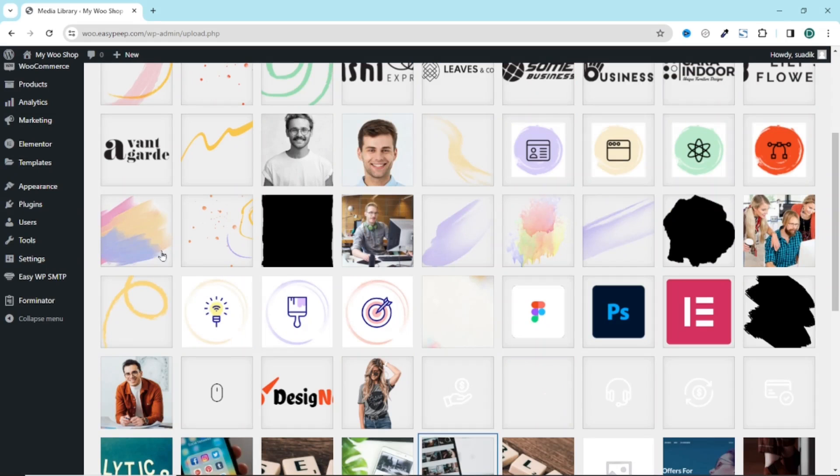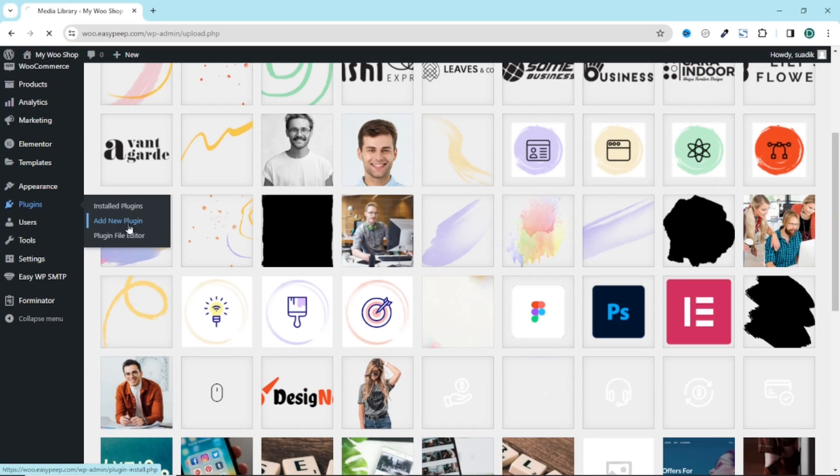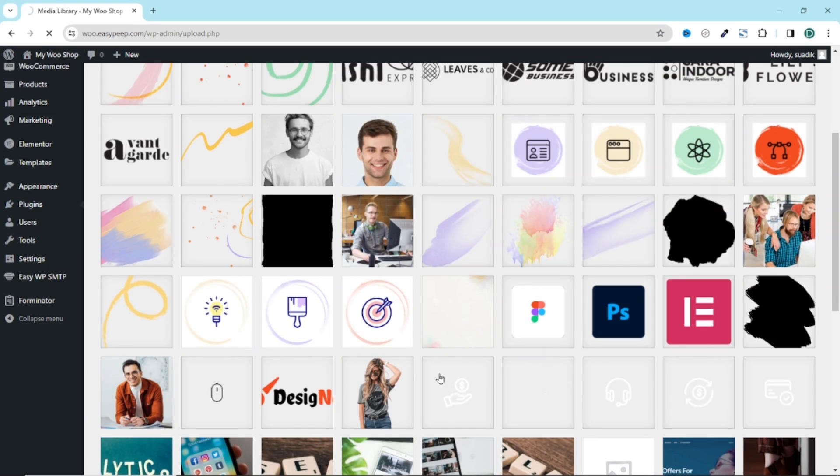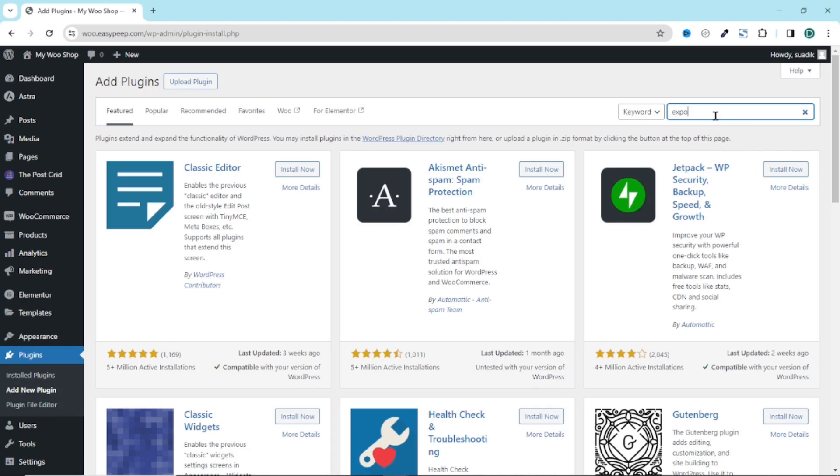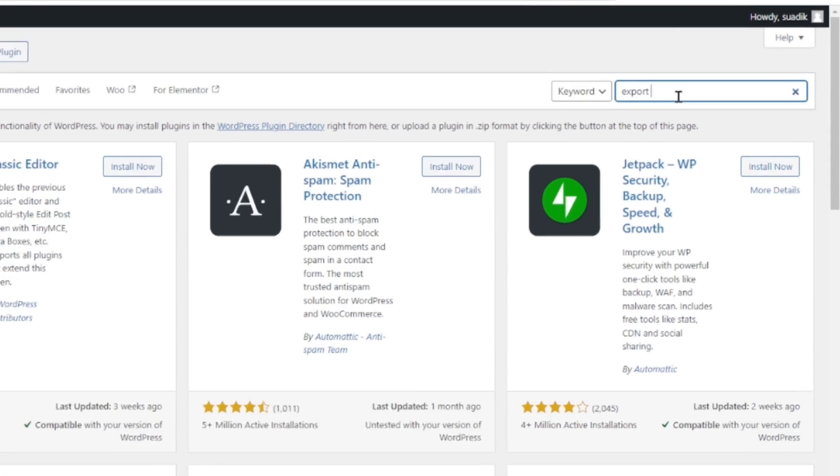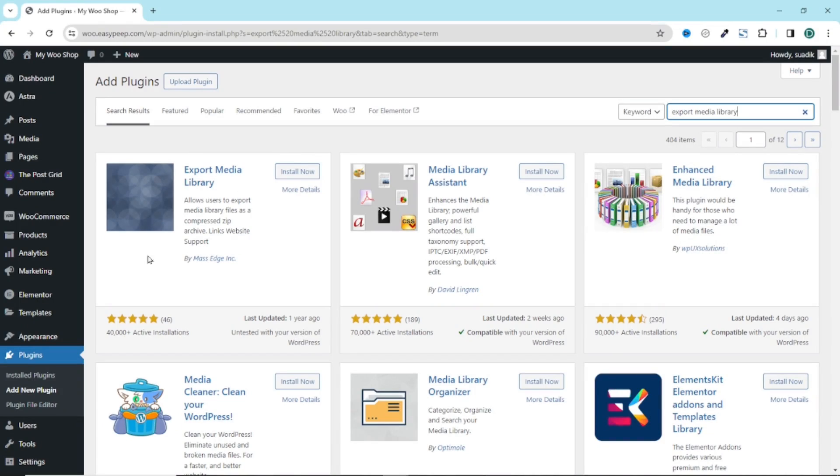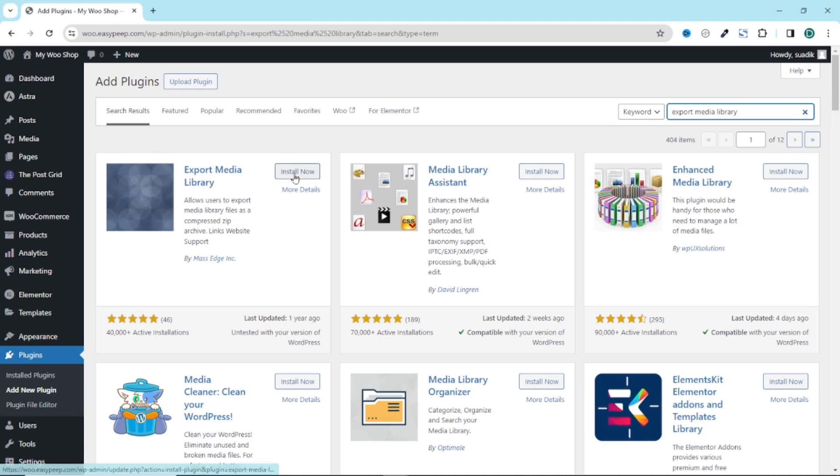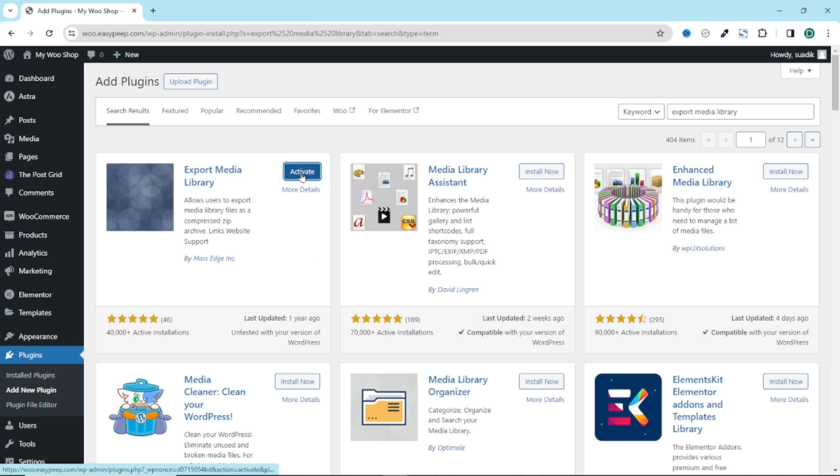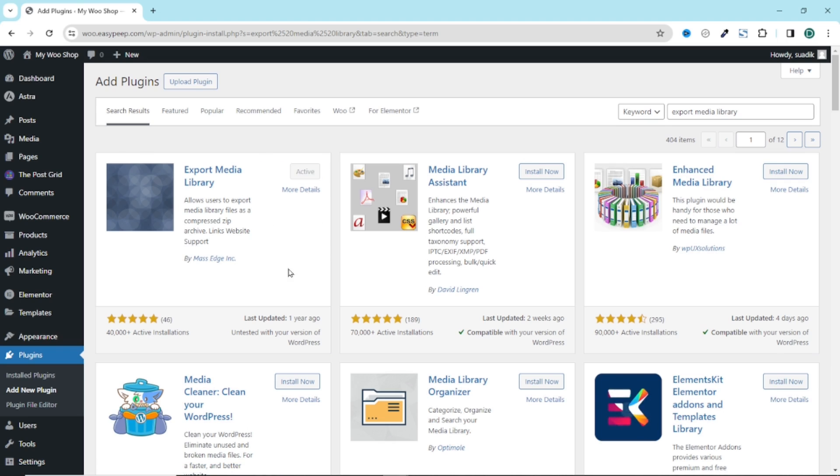To do that I go over to Plugins, click on Add New Plugin. Under Search Plugin I search for Export Media Library and this is the plugin I'm going to use: Export Media Library by Mass Edge Inc. I click on Install Now. It is installed. I go ahead and activate the plugin.